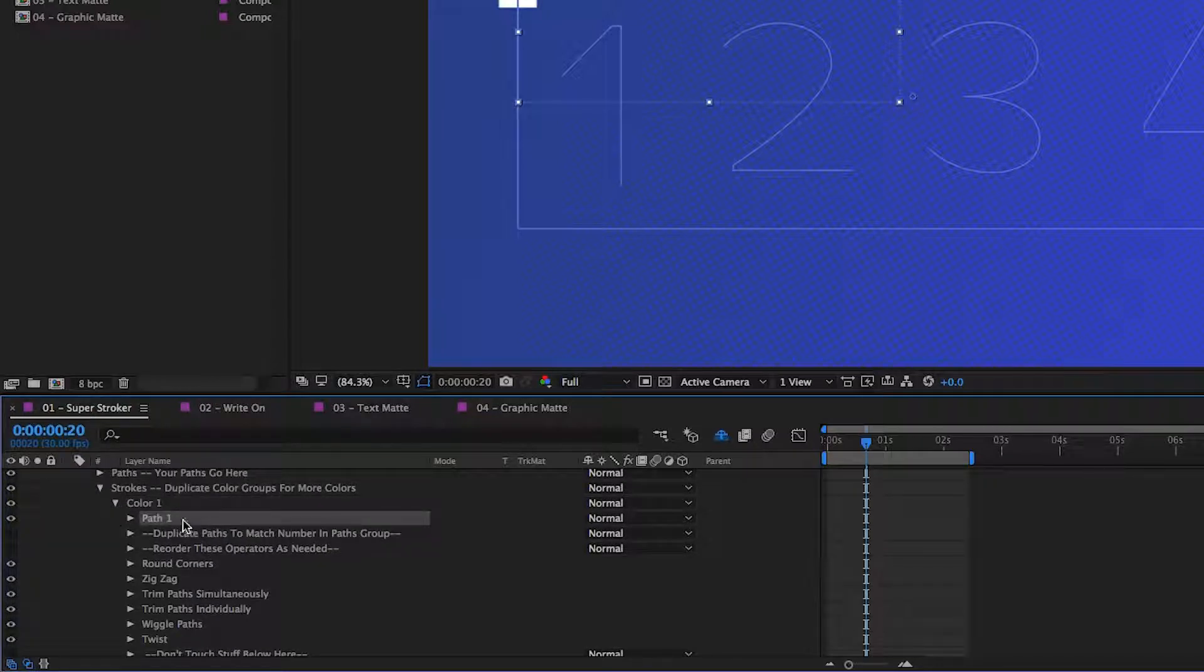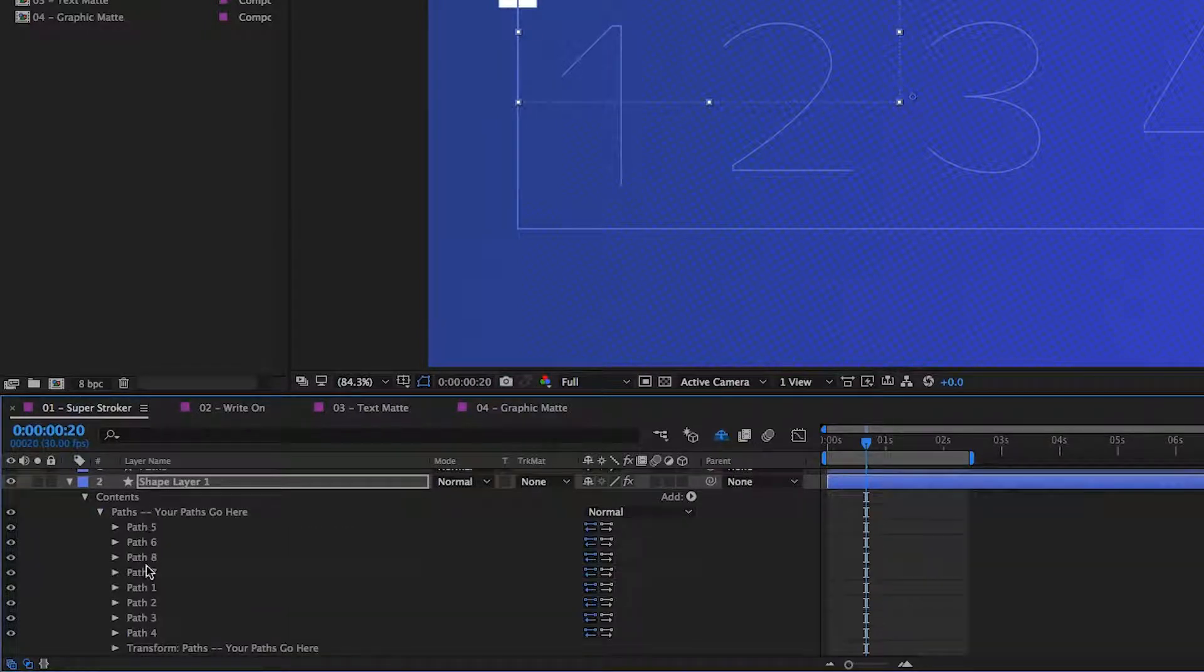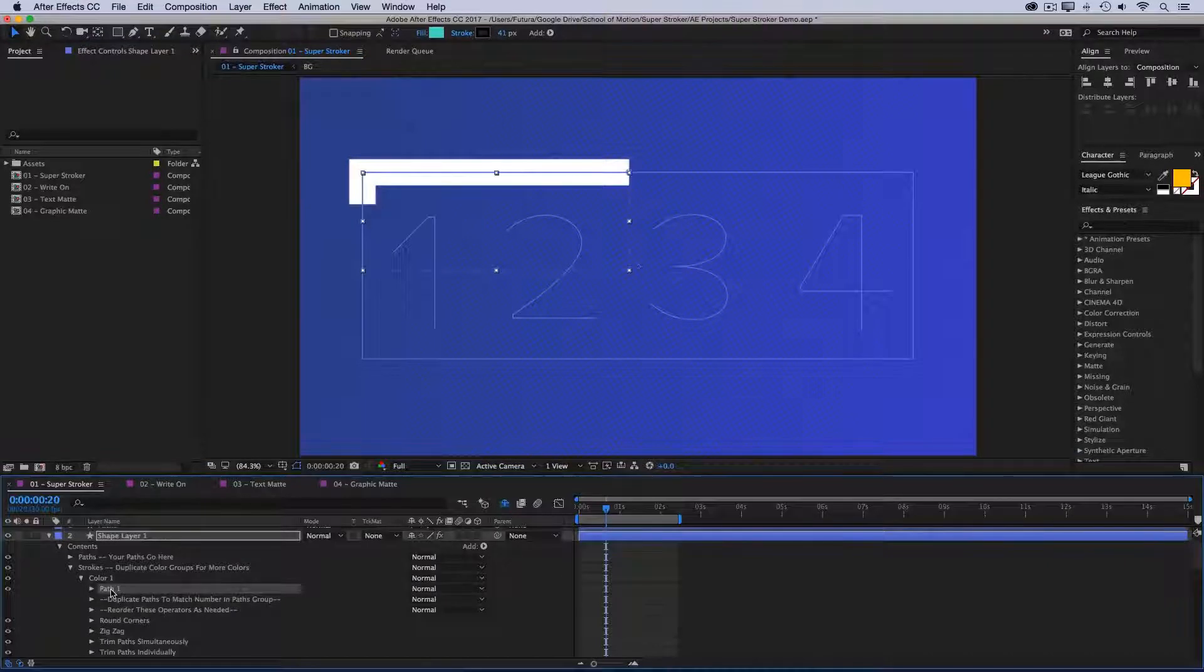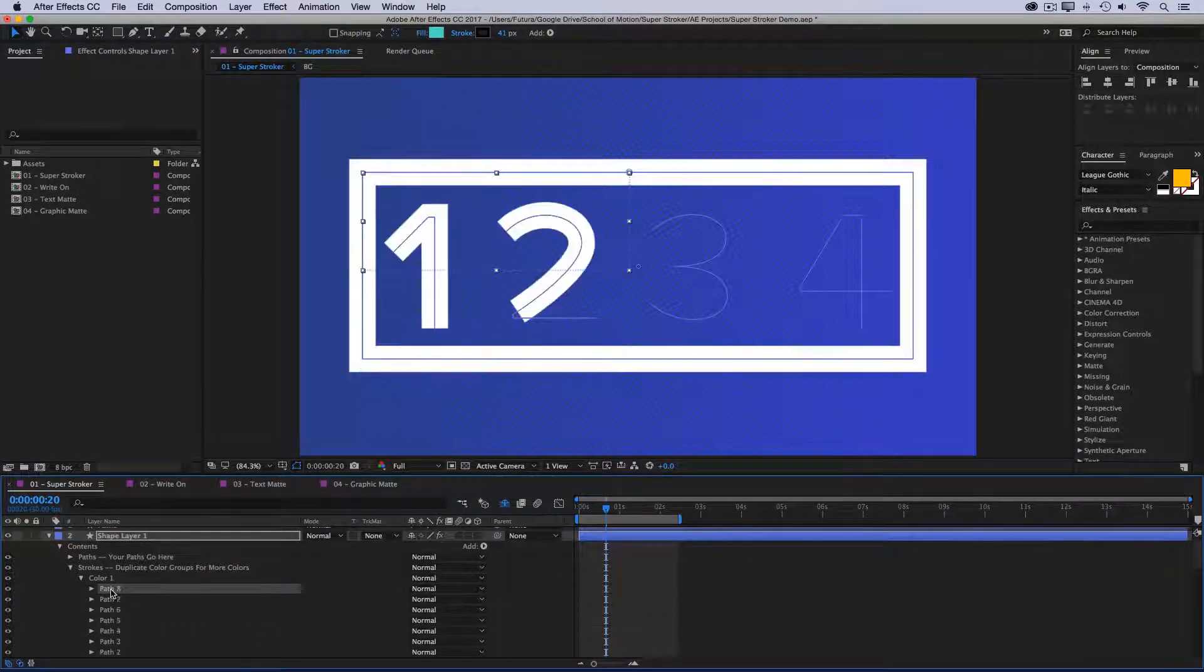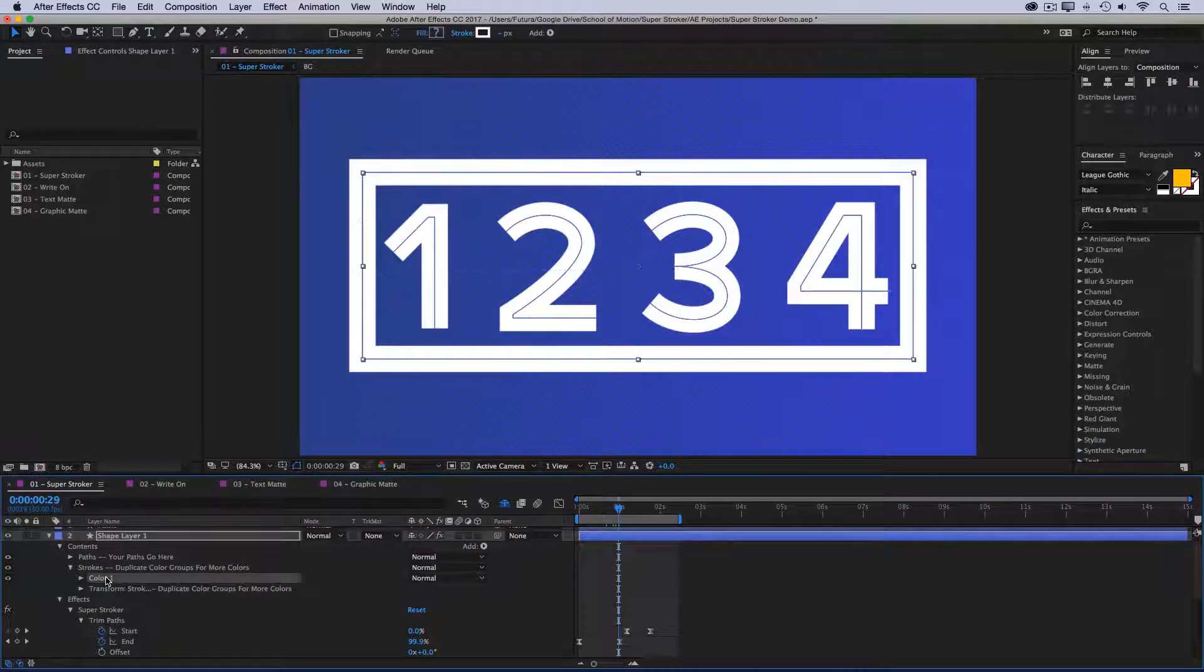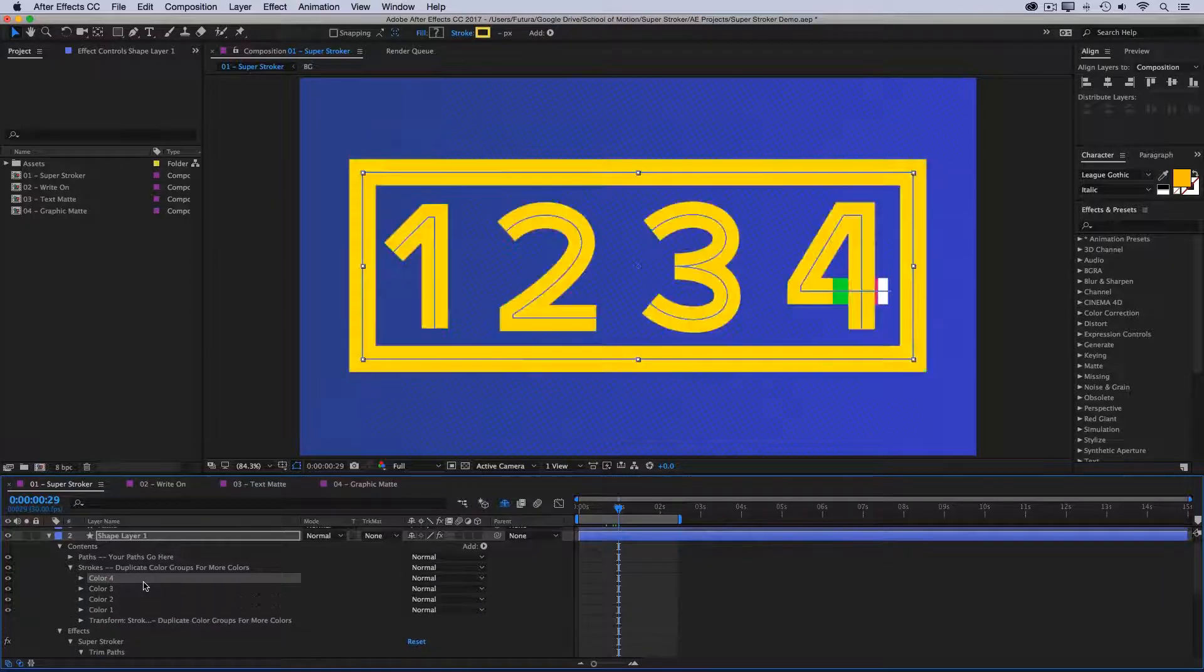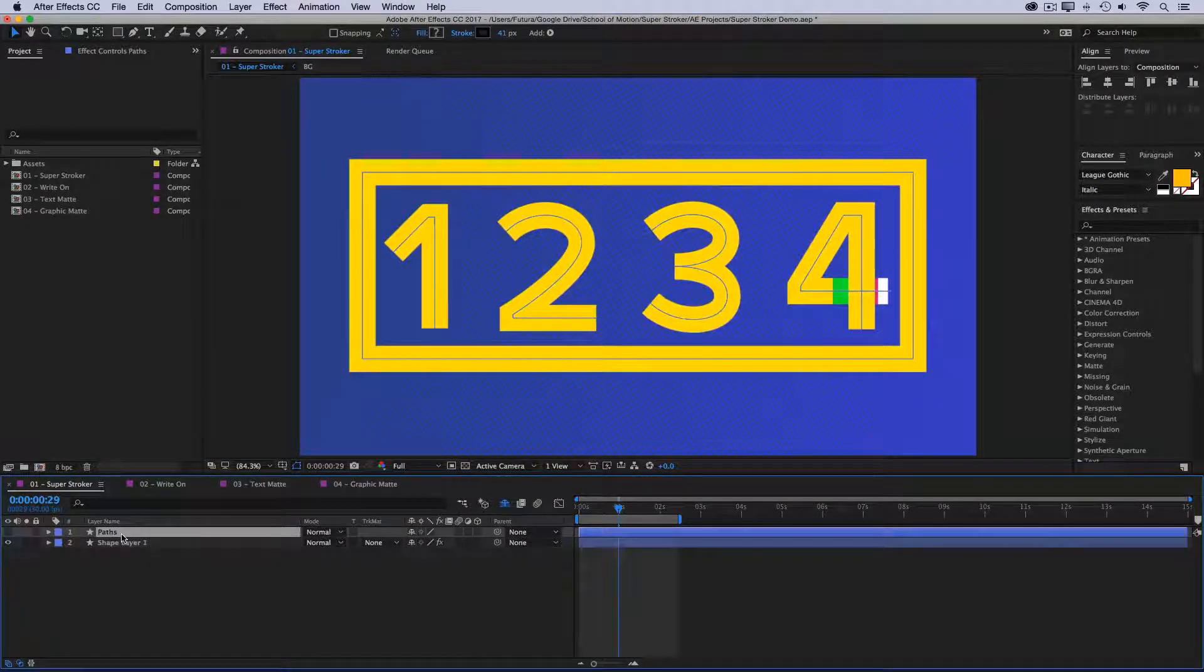I need the same number of paths in here as I have in my Master Paths group. So there's eight different paths, so I need to duplicate this until I have eight. And as I do that, you can see that all of my paths are now being styled. Then I'll collapse that folder and re-duplicate it until I have four colors again. Awesome. Now my paths are on the Super Stroker layer. I'll get rid of my old layer, and I still have the same keyframes from before. So let's just preview and see what it looks like.